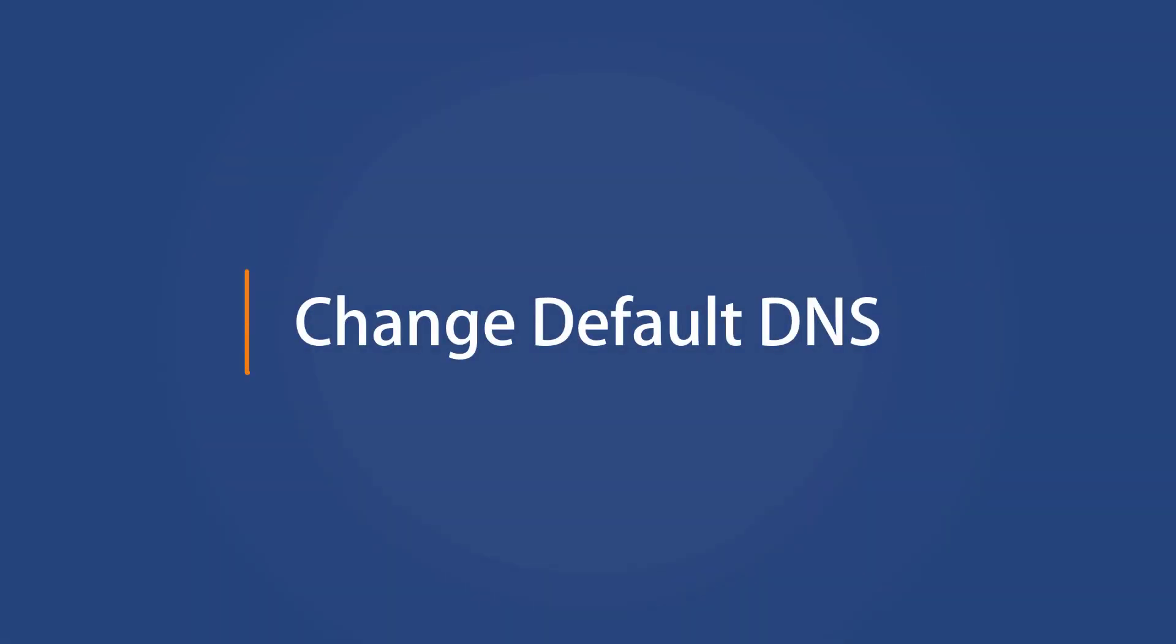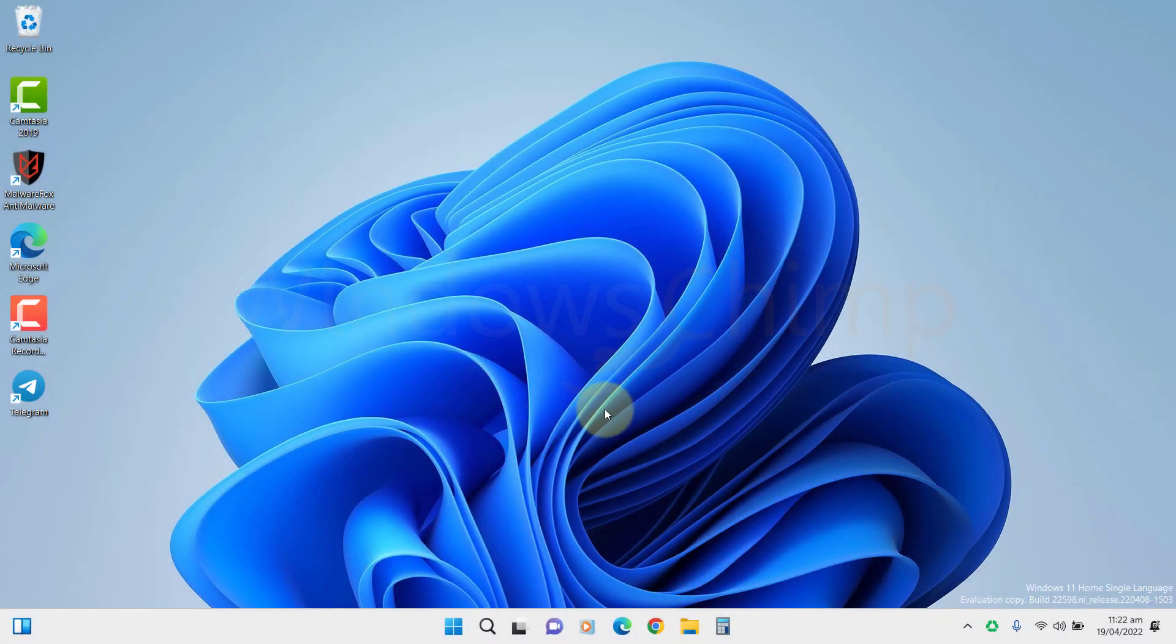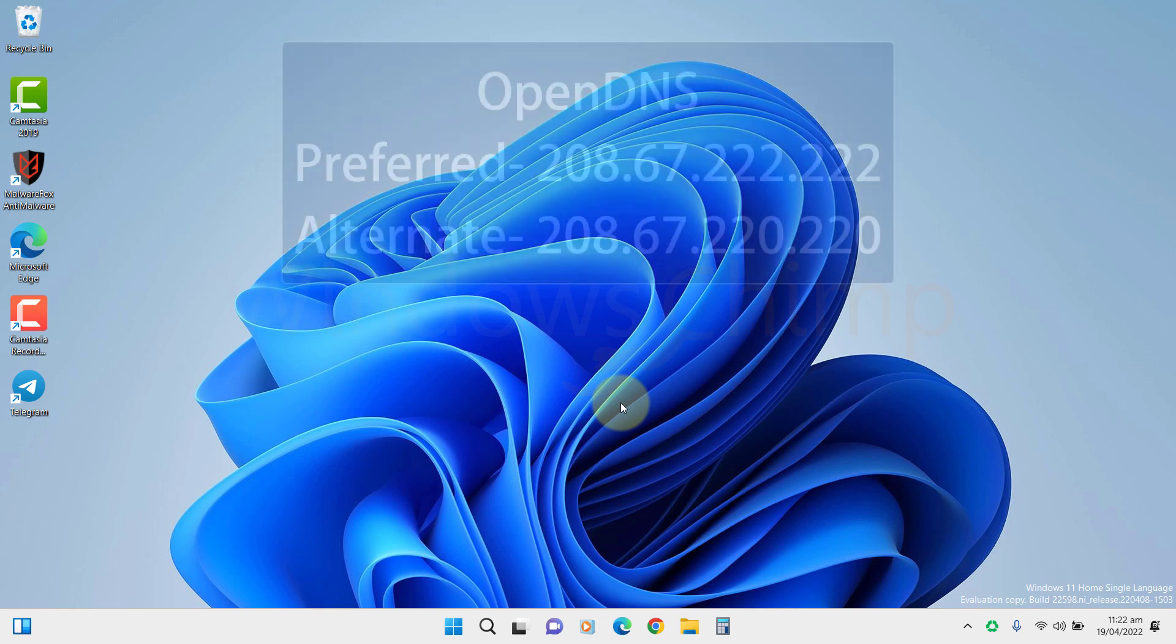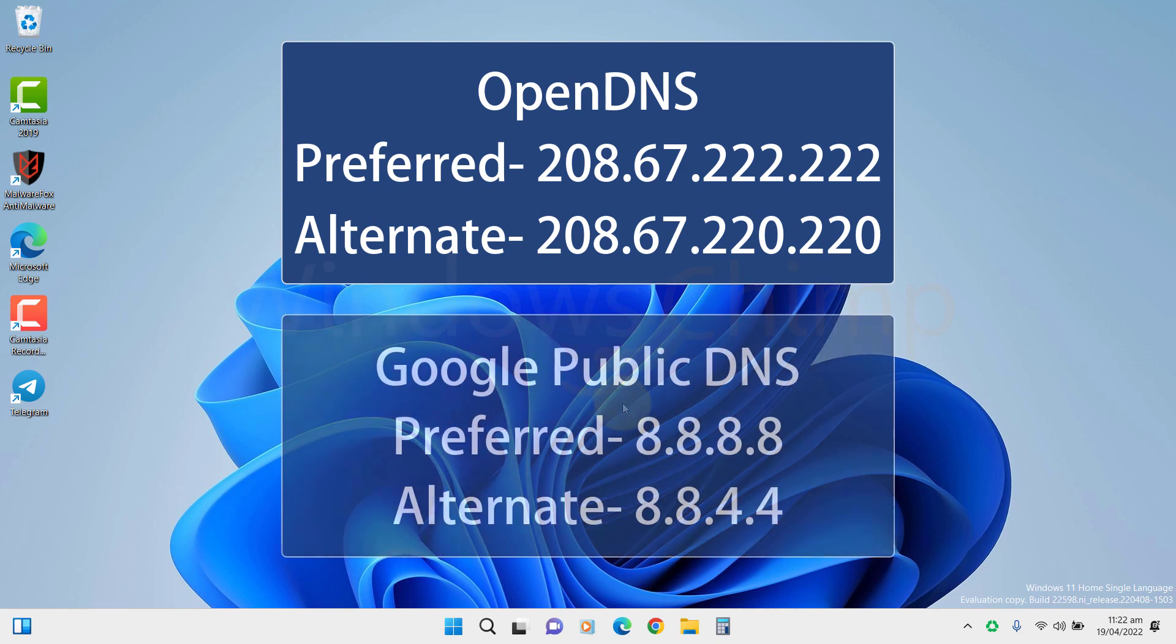Change Default DNS. The DNS is responsible for opening the web pages. The default DNS set by your router or your internet service provider is not that efficient, so you should try changing the DNS to more popular and advanced DNS providers such as OpenDNS or Google Public DNS.